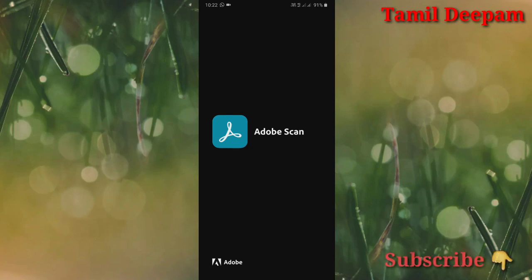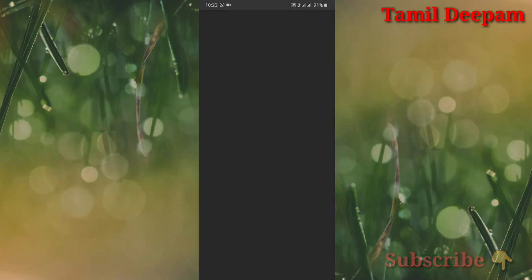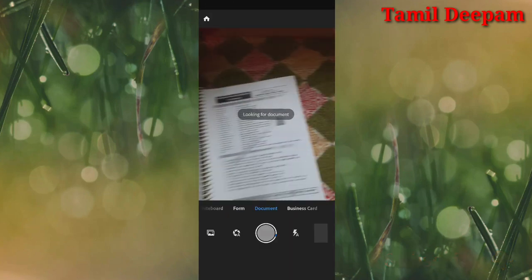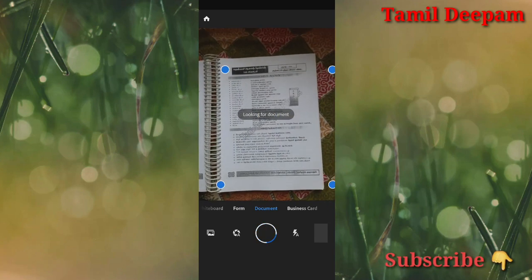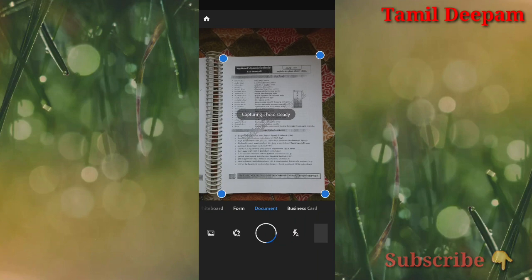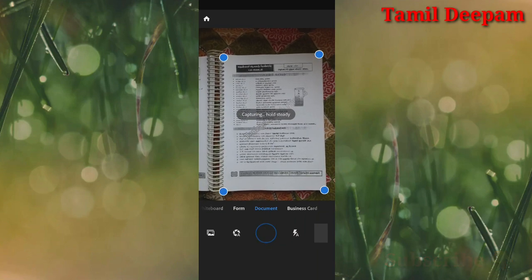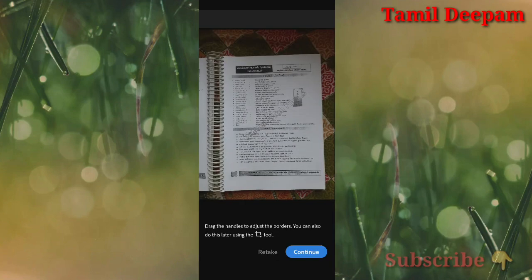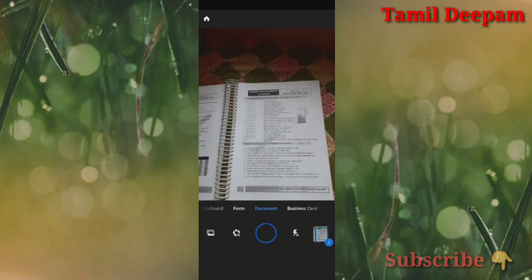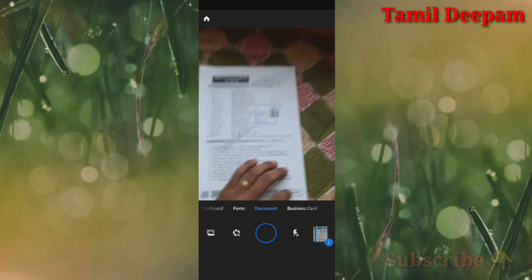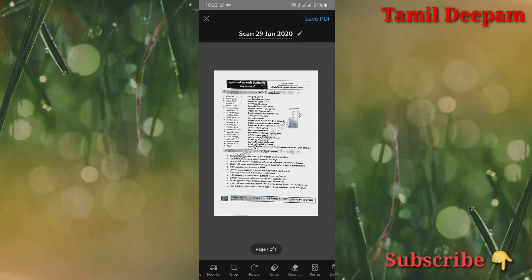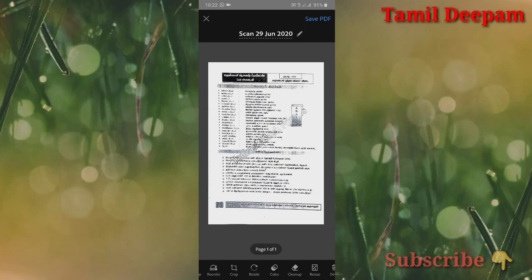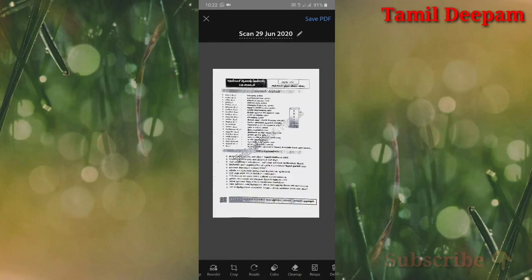If you open the Adobe Scan app, you will see the first interface. I will scan using the Adobe Scan app. If you look at a file, you will scan the file now. If you click the file for your photo, you will scan the file. We will scan the PDF file.